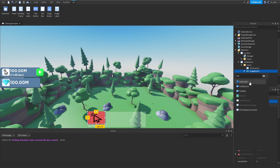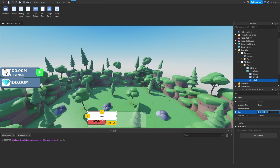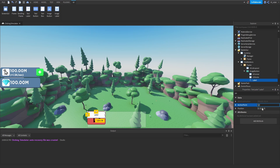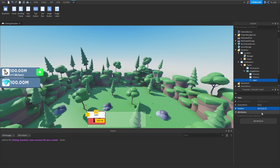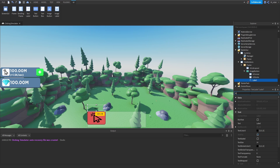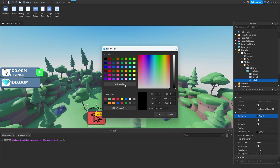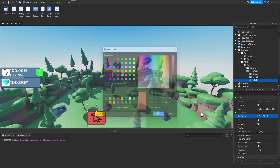We'll add a TextLabel inside the ImageButton and rename it to 'Label'. For the sizing, scale the entire X-axis and set Y to about 0.5. Set the X anchor point to 0.5 and X position to 0.5 so it's centered with its parent. For the Y positioning we'll set it to negative 0.55 so it appears above the ImageButton. Set background transparency to 1 since we don't want any background. For the text we'll set this to 'Regular Auto Clicker OFF' and the text color to that same red.